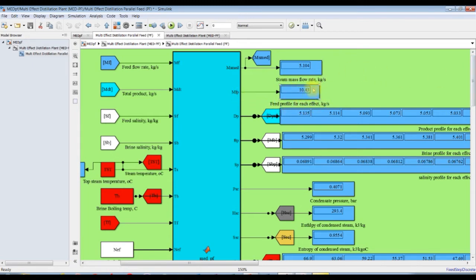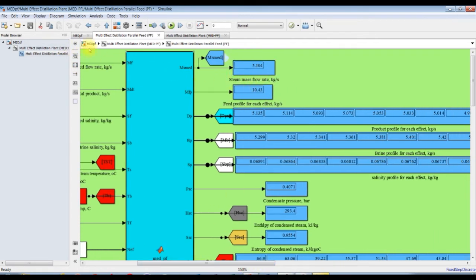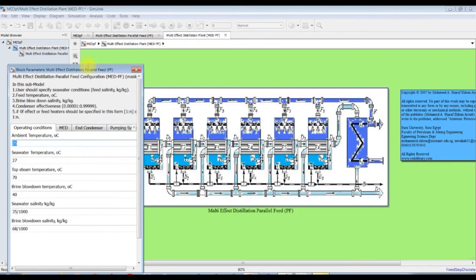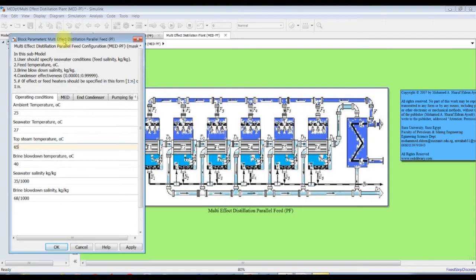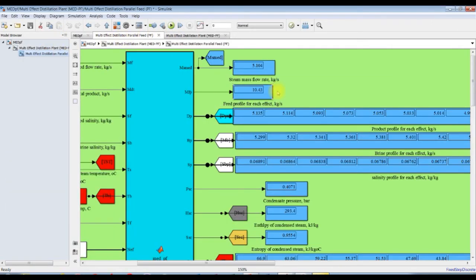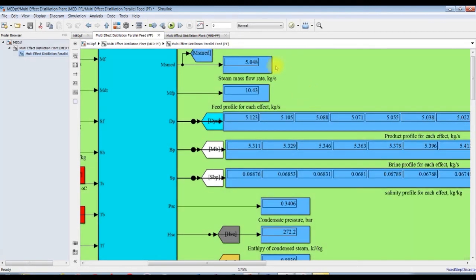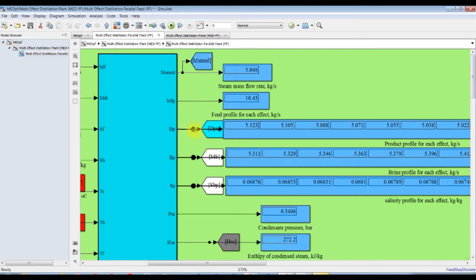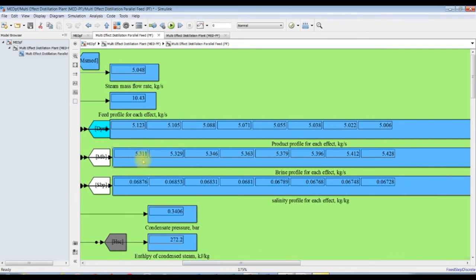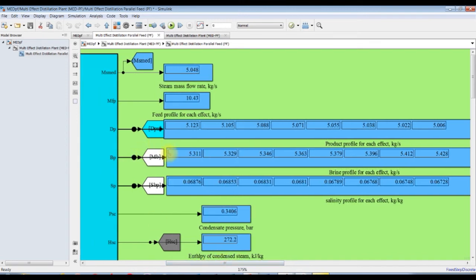We have a feed profile for each effect, because the feed is equally divided. So we have the feed flow rate with each effect. Suppose we change the steam temperature to 65 degrees and run the model again — the steam mass flow rate is changing. T-steam normally contributes its effect on steam mass flow rate. We also have distillate profile, brine profile with mass flow rate, and salinity profile.